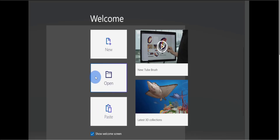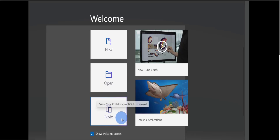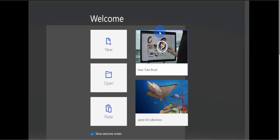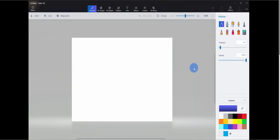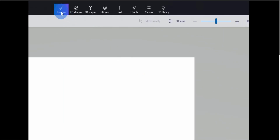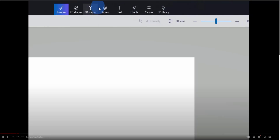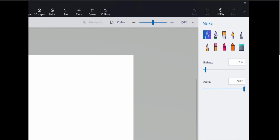Down below, you can open up an existing project or open 2D or 3D files. There are some tutorial videos, and you can also browse a 3D collection. Let's go to the top left-hand corner and click on New. This drops us into a blank canvas in Paint 3D. Across the top are categories of different tools, and we're going to go through each one. Each category has associated tools in the pane on the right-hand side.